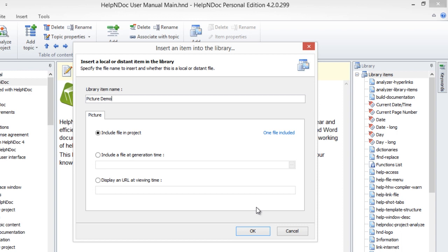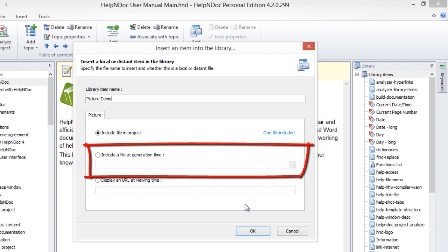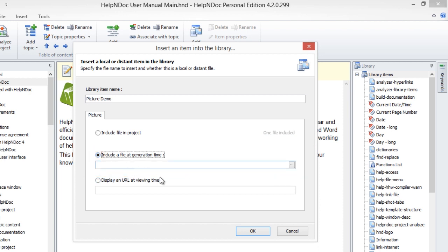Or, you can select Include a File at Generation Time so that HelpNDoc will load and include the image from your hard drive when you generate your documentation. It will not be displayed in your text editor. Instead, a placeholder image with the file path is displayed in your text editor.